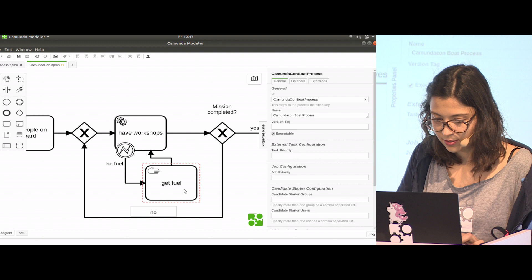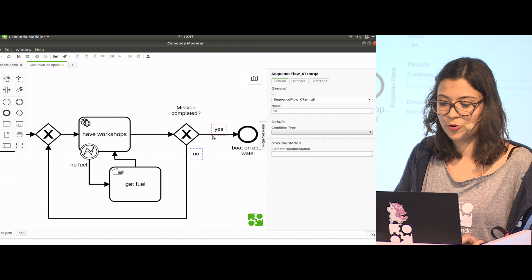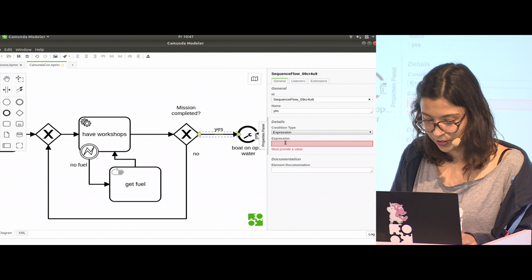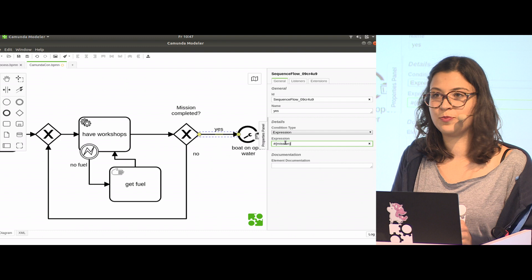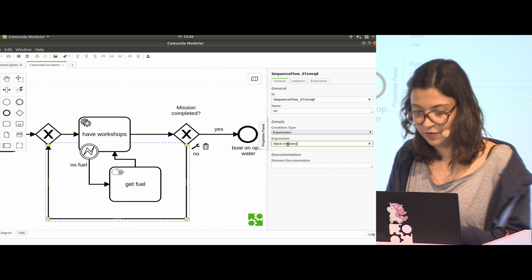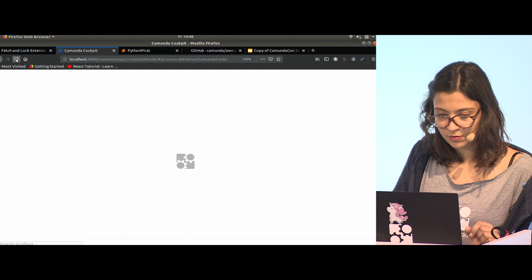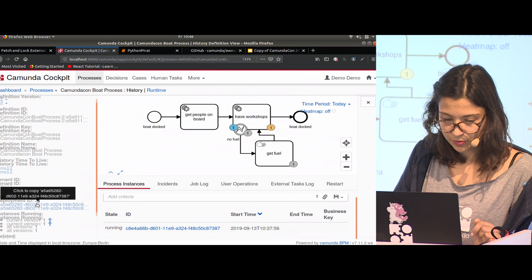In order to route the process, we check for an expression that will check for a variable. I will call it mission. If mission is true, we will end the process because then we are on the water. If not, we try it again. I say not mission to evaluate the expression. Now I deploy the version of my diagram again, refresh, and then a quick migration to the next version.